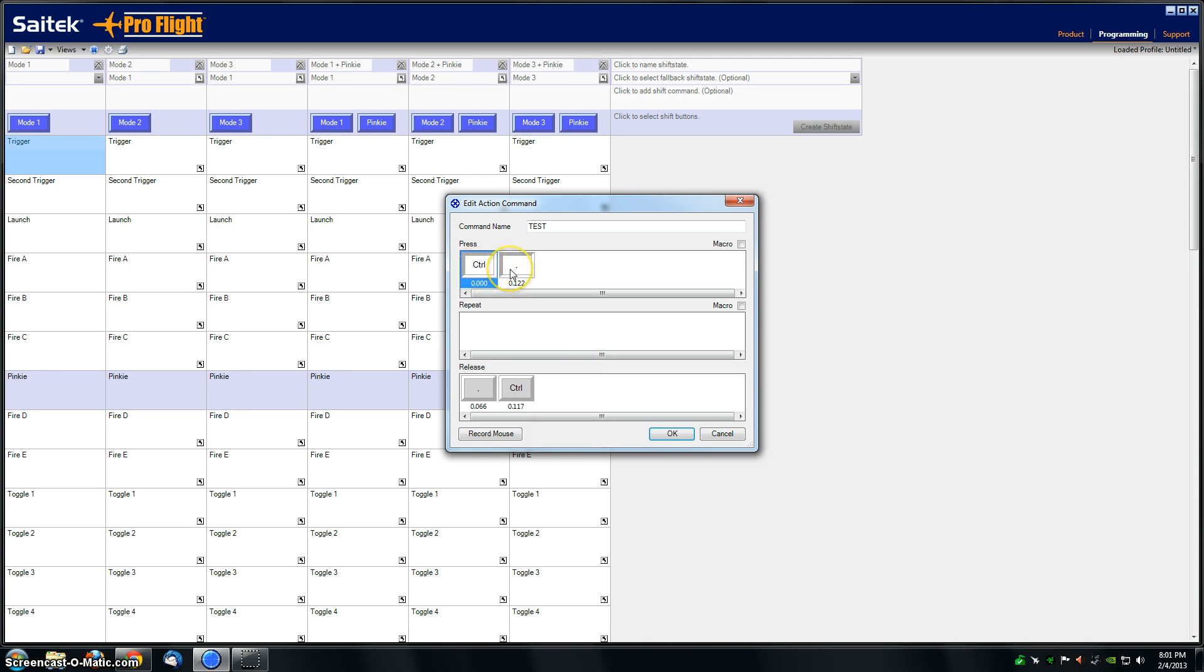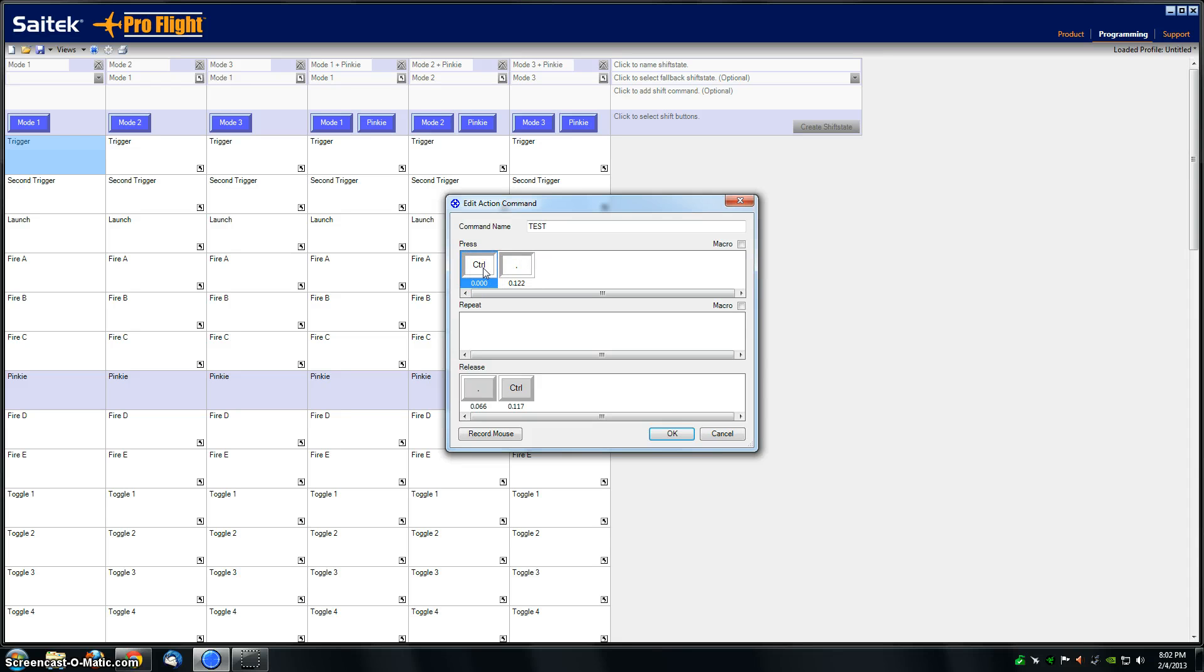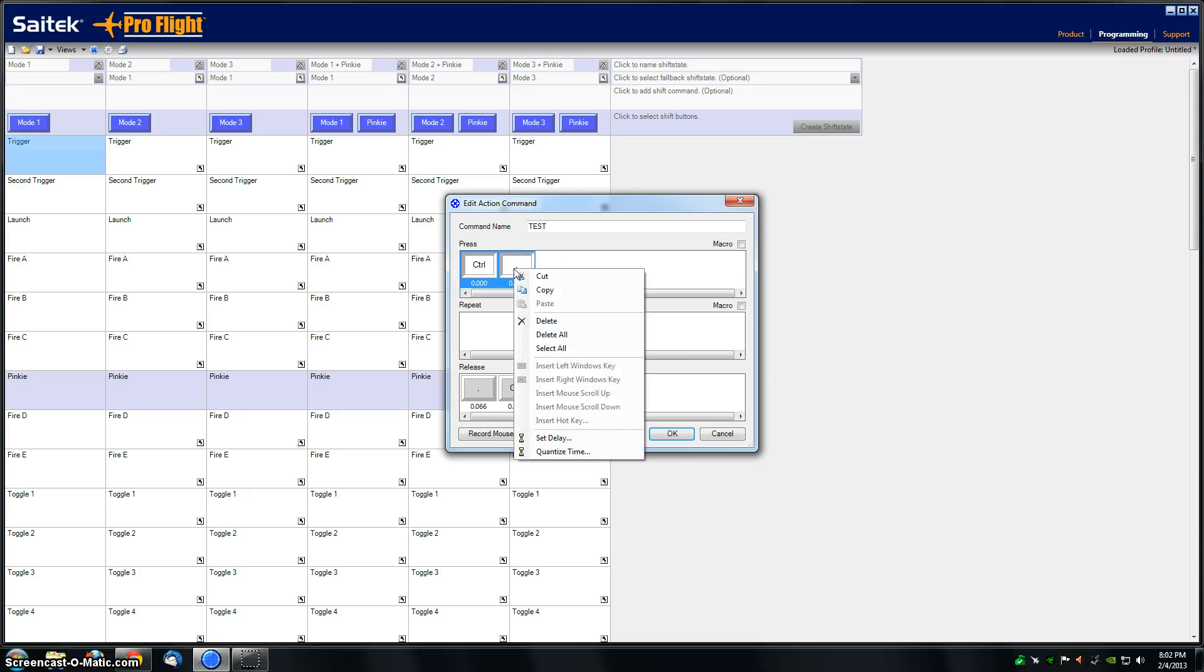Click once to highlight the box, then press and hold down control, click again to highlight them both. Right-click and then come down here to quantize time. Make sure that the seconds box is all zeros and hit OK.